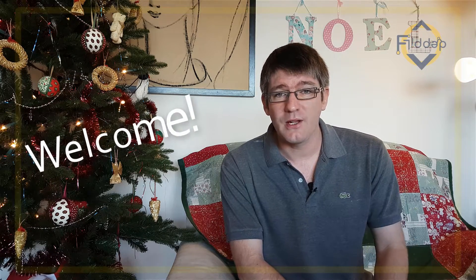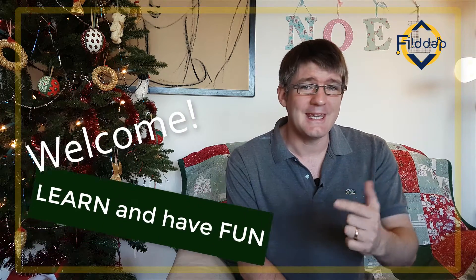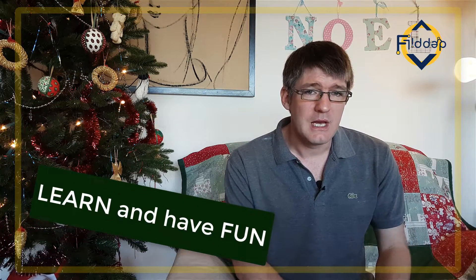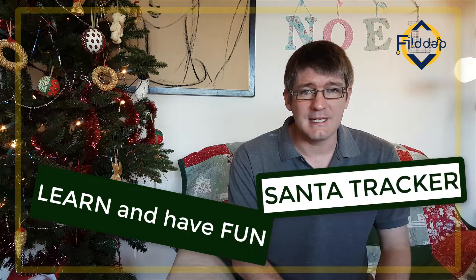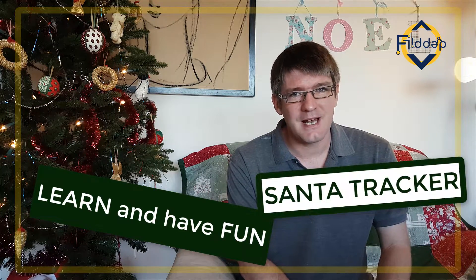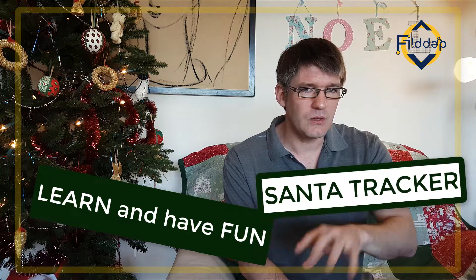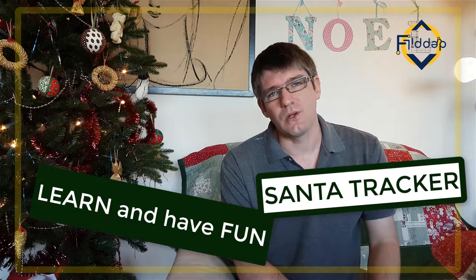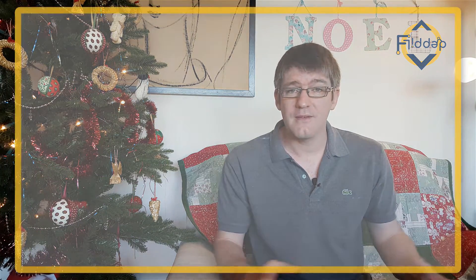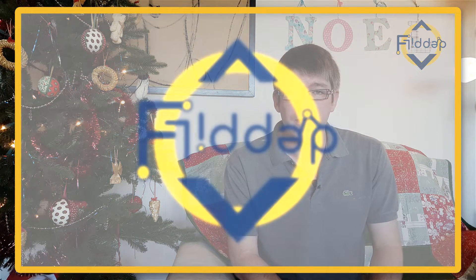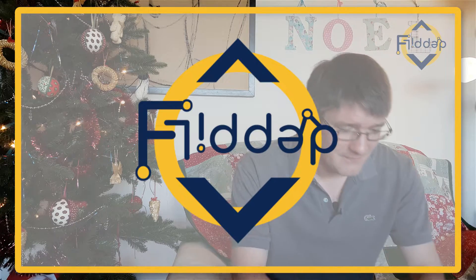Hi, welcome back to the channel where we make educational technology easy for you. Now as we are in the holiday season and Christmas is fast approaching, a little bonus video and this video is all about the Santa Tracker. Let's dive into it with another flipped classroom tutorial.